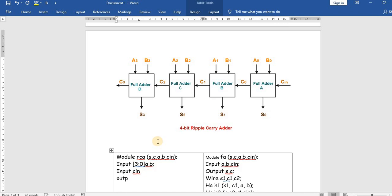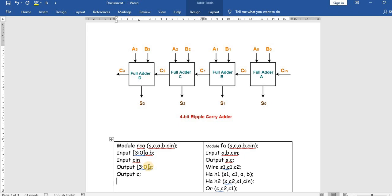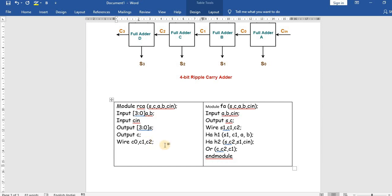The output sum s is also four bits, declared as output [3:0] s, where s[0] is the LSB and s[3] is the MSB. The other output is the carry c. We also declare wires c0, c1, c2 as the internal interconnections; these can also be declared as a vector using [3:0]. This is called a vector data type. Now we will instantiate the full adder program.